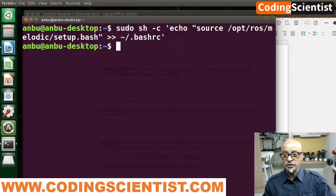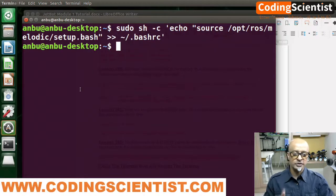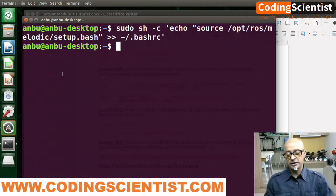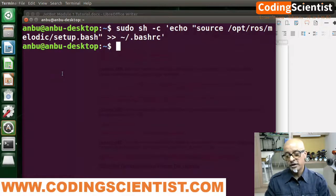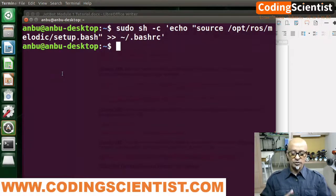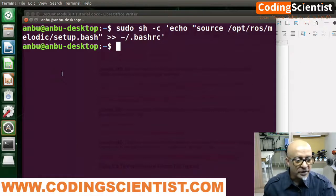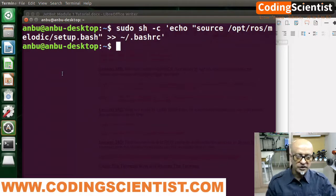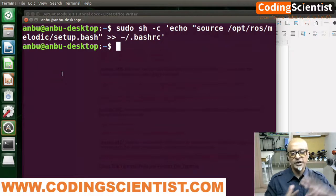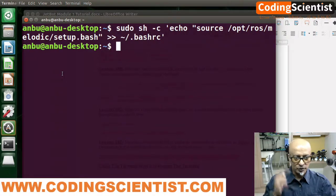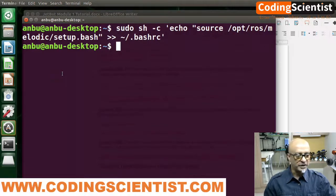Now close the terminal and restart the machine — your Jetson Nano. You need to reboot it. In the next lesson we are going to start configuring our motors to communicate with ROS. I'll be back soon — bye bye.